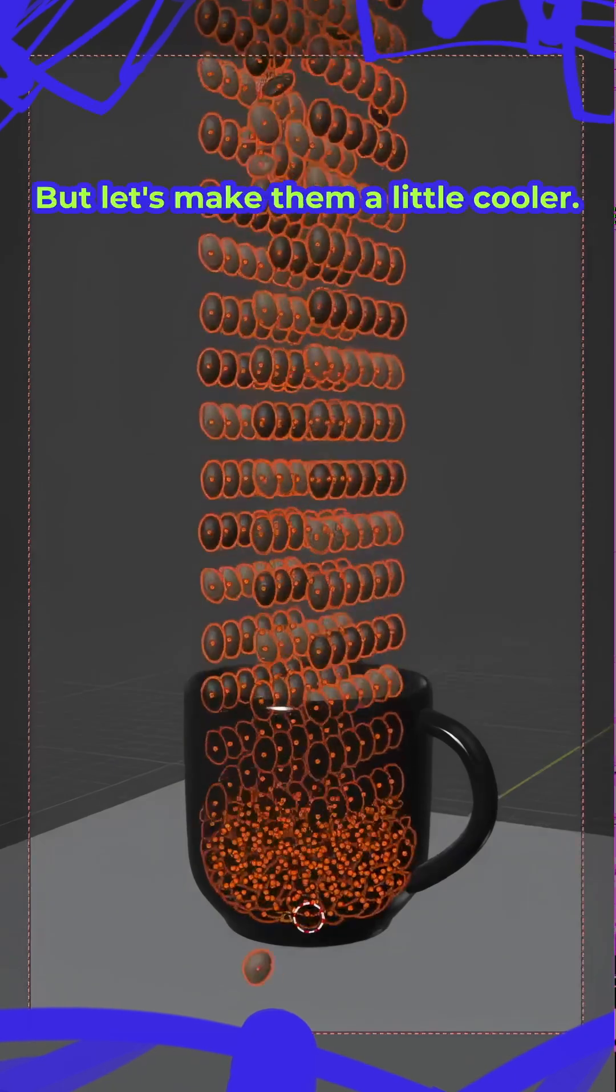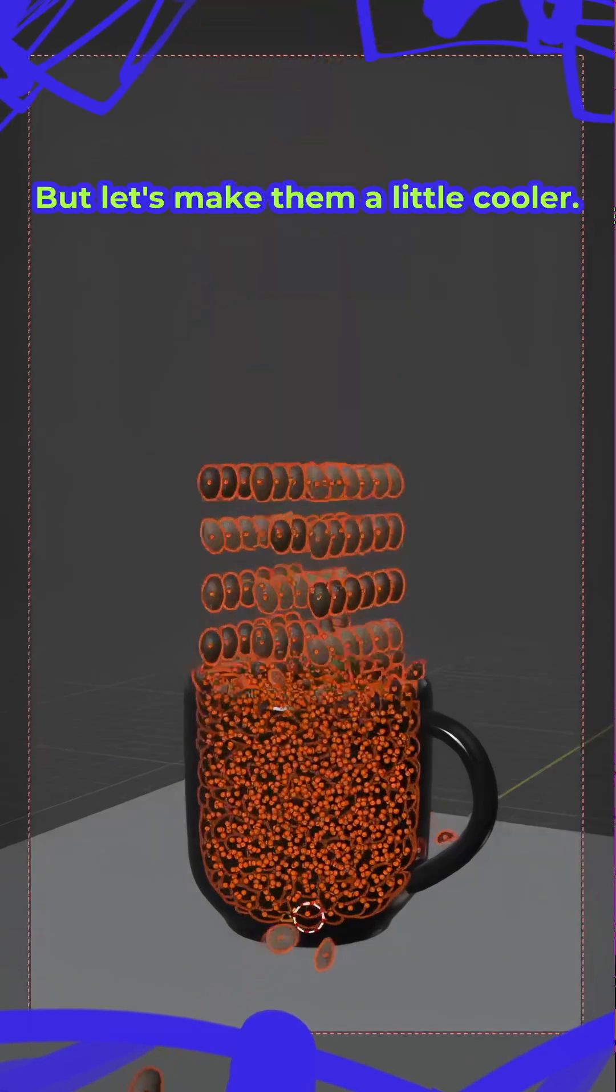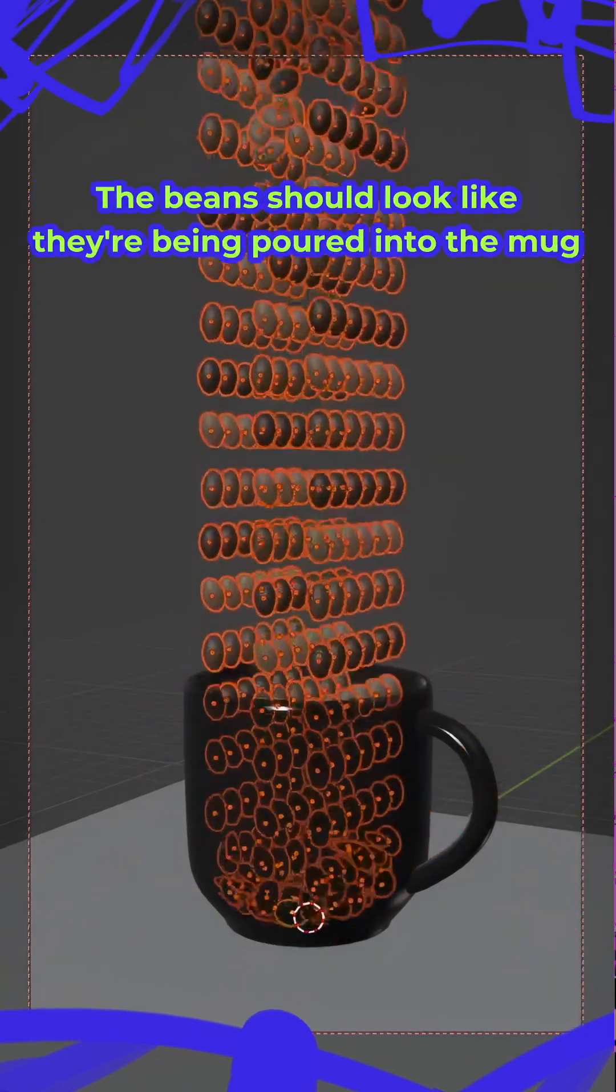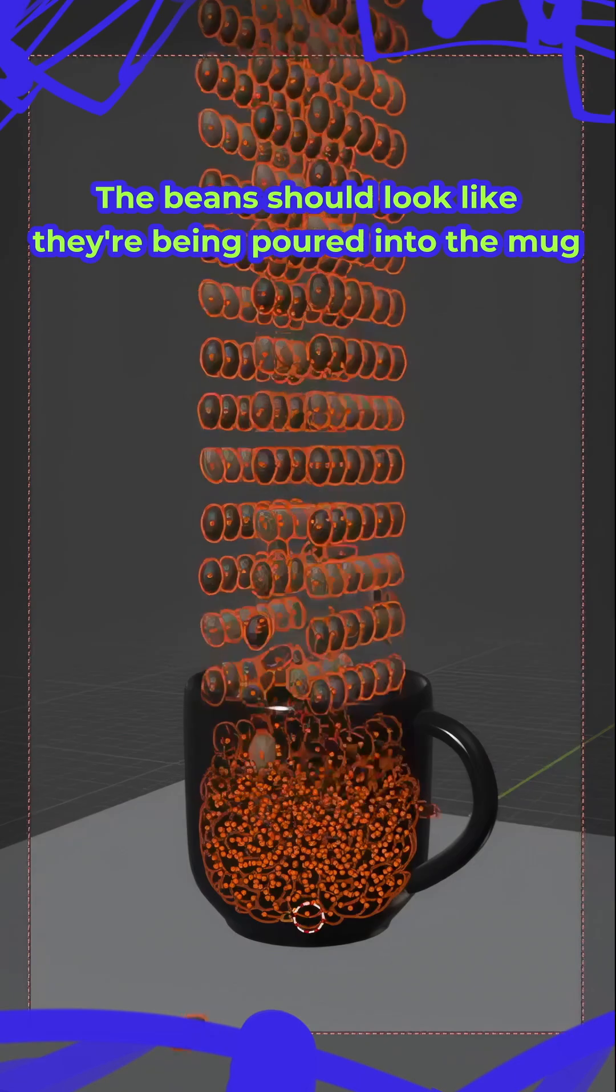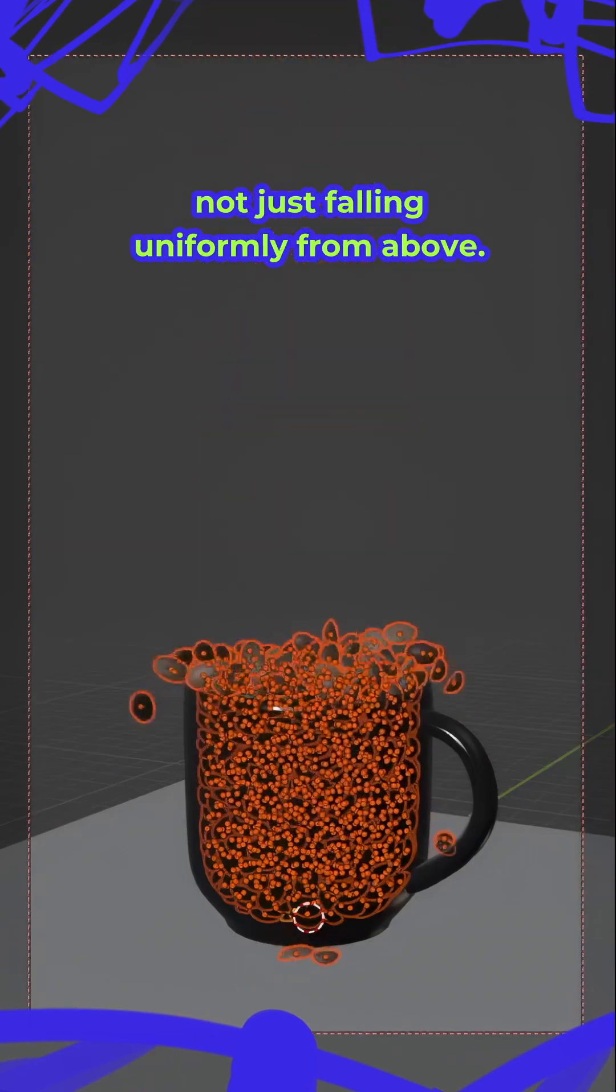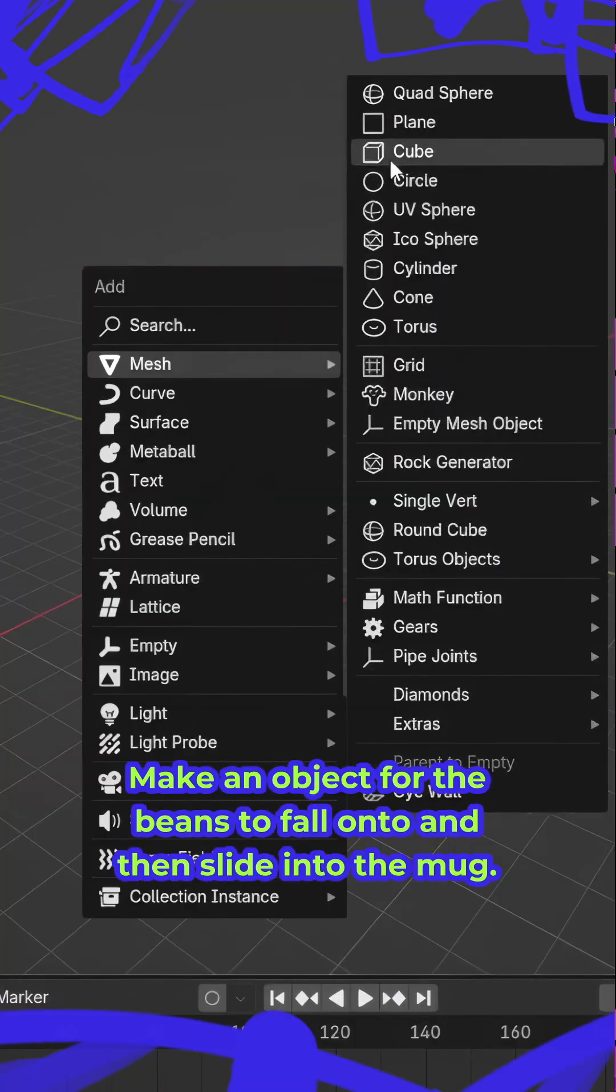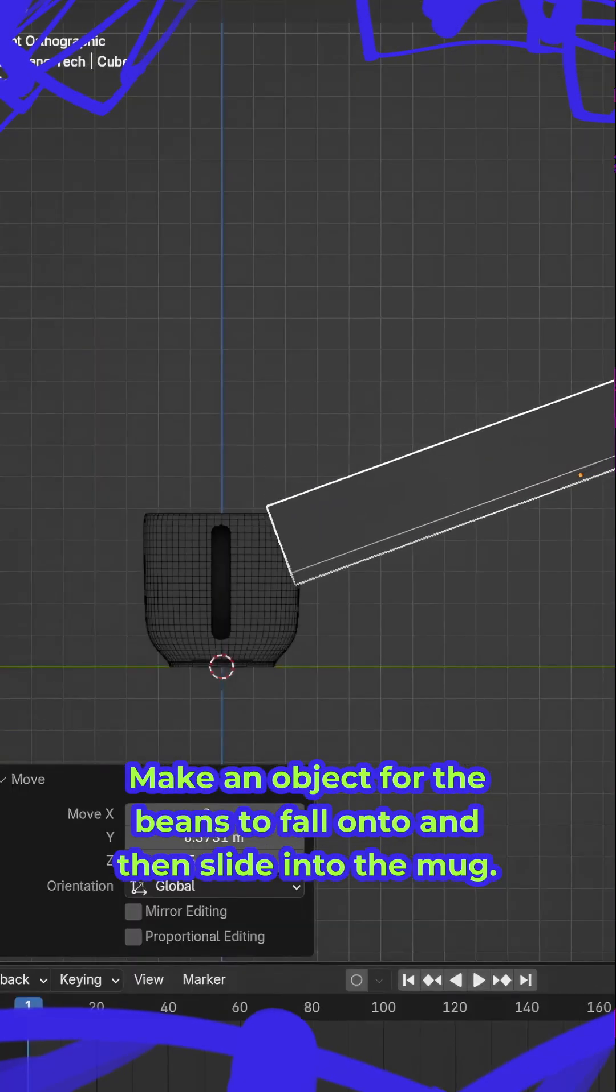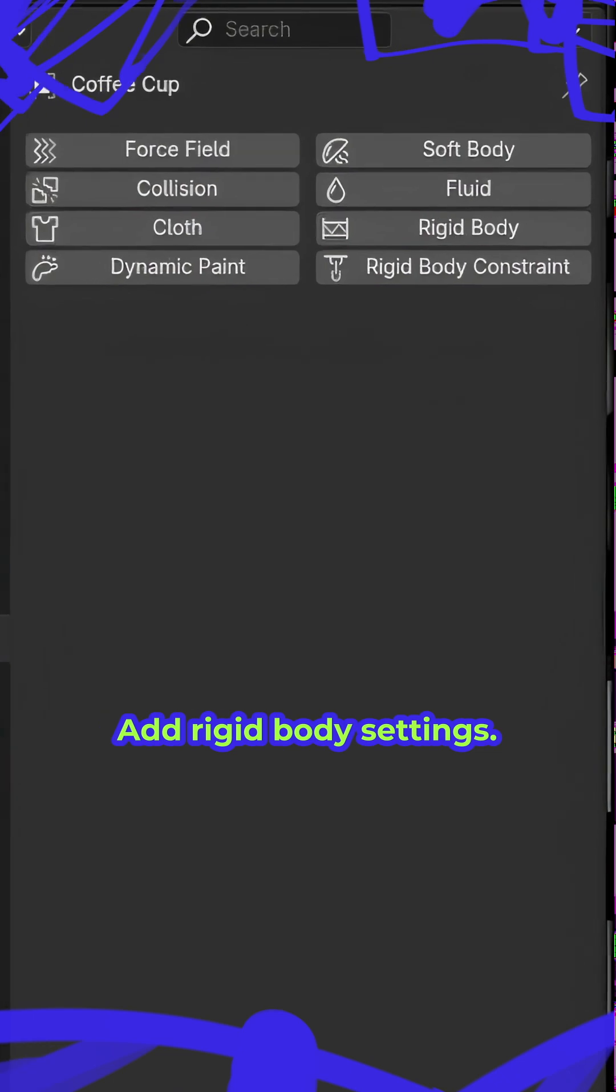Cool beans, but let's make them a little cooler. The beans should look like they're being poured into the mug and not just falling uniformly from above. Make an object for the beans to fall onto, then slide into the mug.